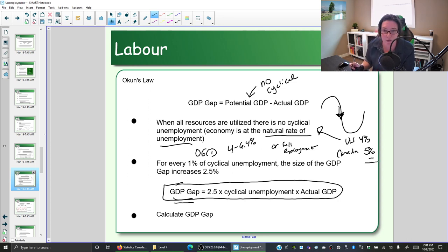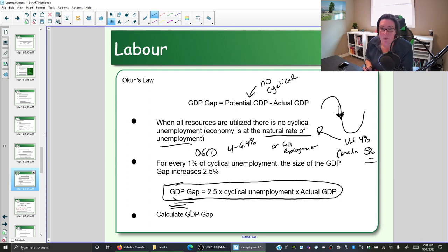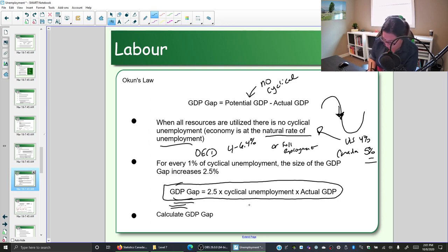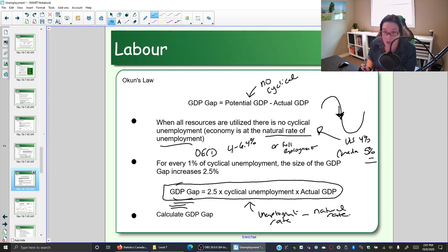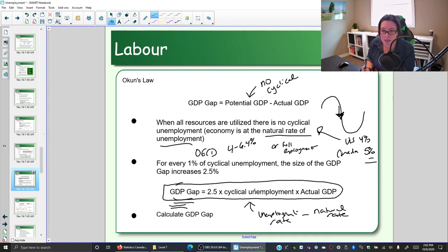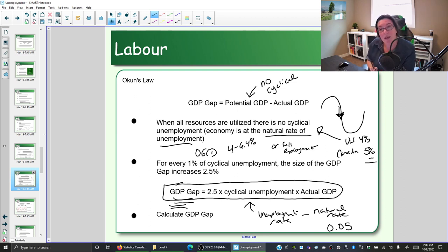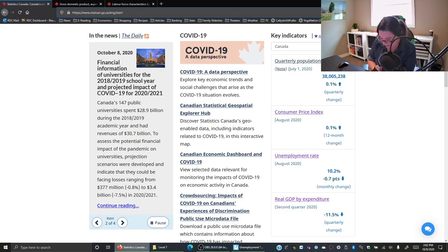Assuming the natural rate of unemployment is five percent for Canada, let's find our GDP gap. First we need our cyclical unemployment. Cyclical unemployment is the unemployment above the natural rate, so you take the unemployment rate and subtract the natural rate. A key thing to know about Okun's Law is that cyclical unemployment is expressed in decimal form, so the natural rate is 0.05.